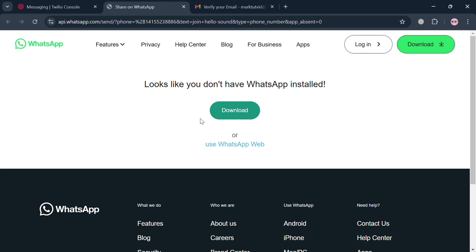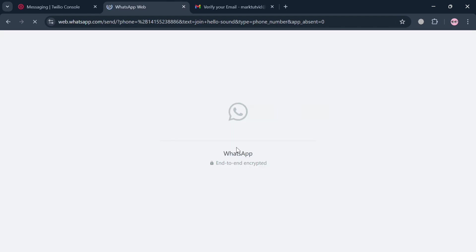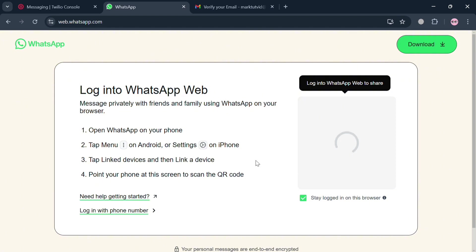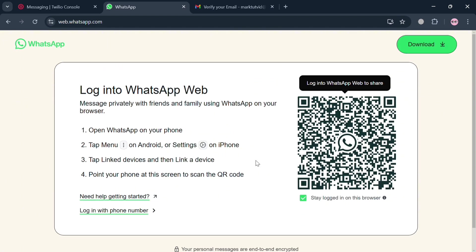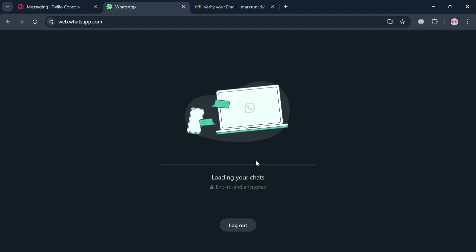You can download the WhatsApp application or use WhatsApp Web. To log in to WhatsApp Web, open WhatsApp on your phone, tap the menu on Android or Settings on iPhone, then tap Link Devices and link a new device, or simply scan the QR code by pointing your phone at the screen. After signing in, you will be directed to web.whatsapp.com and should see all your WhatsApp messages.